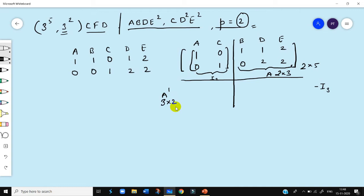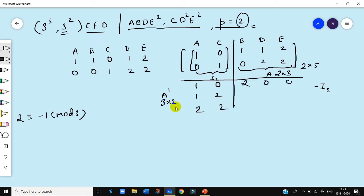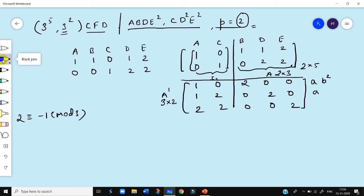Now let us write the A' matrix, which is going to be 1 0 / 1 2 / 2 2, and in the other cell I write minus I₃. I₃ is an identity matrix of order 3 multiplied by a minus sign, so all the diagonal elements are -1, which must be evaluated using modulo 3 operation. Minus 1 modulo 3 is congruent to 2, so all diagonal elements become 2: the matrix is 2 0 0 / 0 2 0 / 0 0 2. This matrix now gives us 3 independent treatment combinations of the principal block, which are AB², AC²D², and A²C²E².